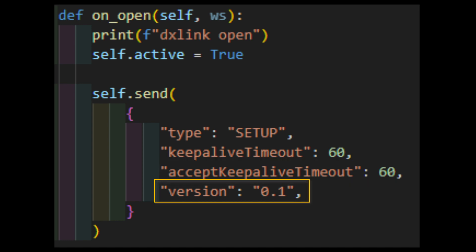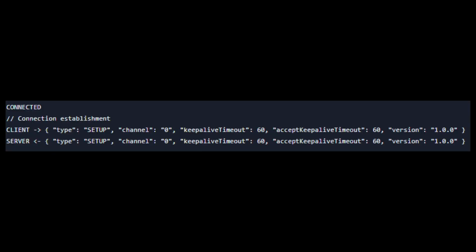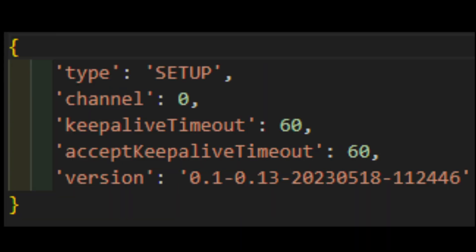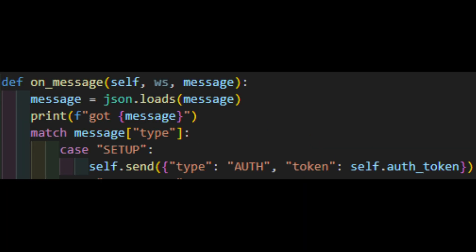Then there's version. This is a string which represents which version of the protocol you're attempting to use, I'm assuming. The real life example provided by DX Link is an outright lie. As of this recording, the proper version is not 1.0.0, but 0.1-dash-SNAPSHOT. Once you send the setup command, you'll get an acknowledgement of type setup. This will basically repeat the data you sent it with a much more specific version number. After you've successfully set up the connection, you must authenticate.